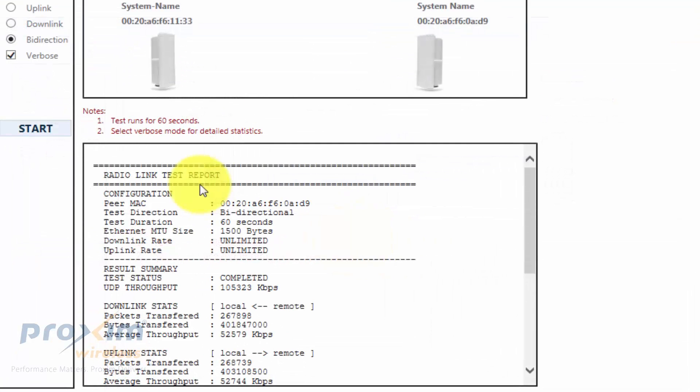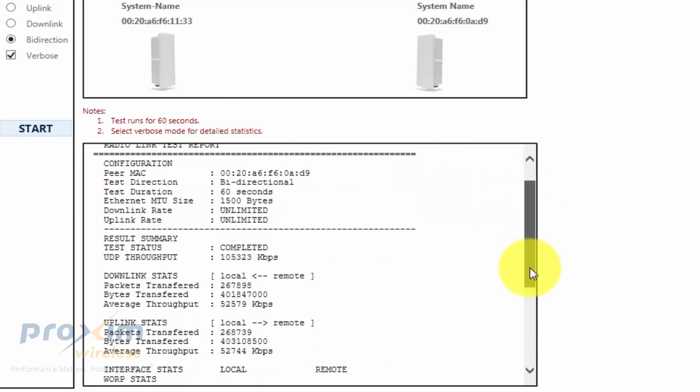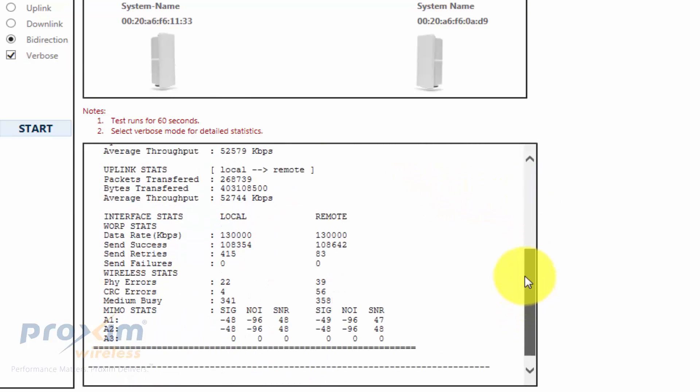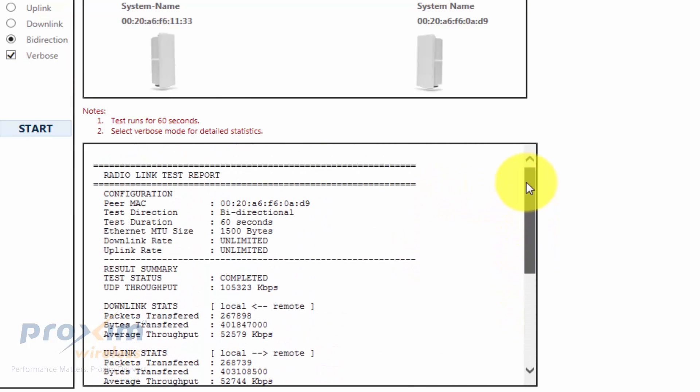After the test is complete, with the verbose mode on, you're going to see this report. The report is fairly simple and self-explanatory. There are certain options here that are configurable via telnet CLI.